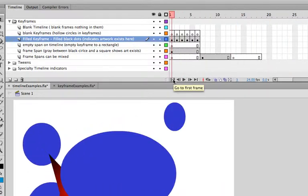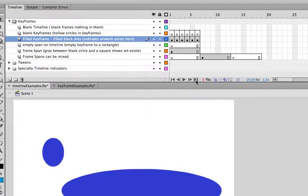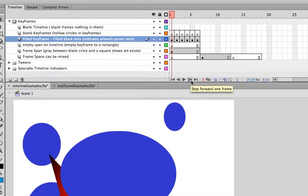You can go back to the beginning by hitting the left one. Go to the end by hitting the last frame. Back and forth. You can go back and forth by one as well.